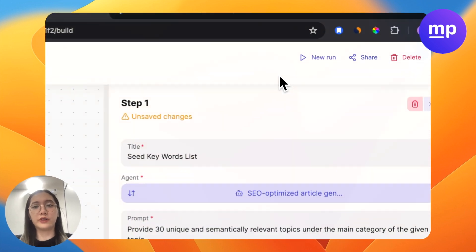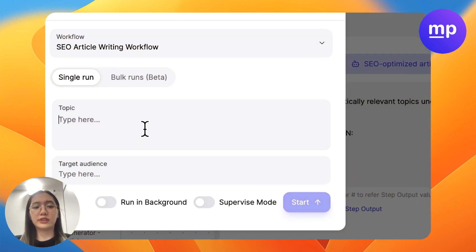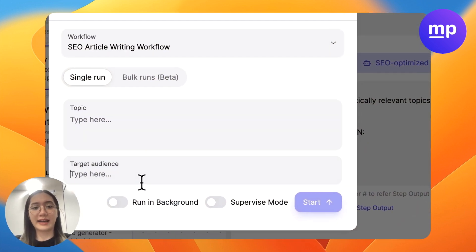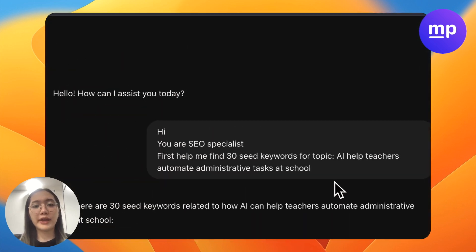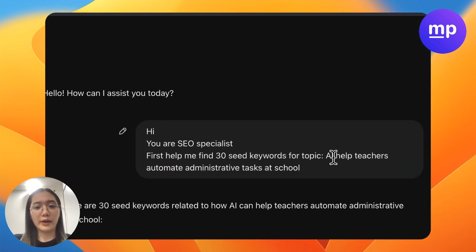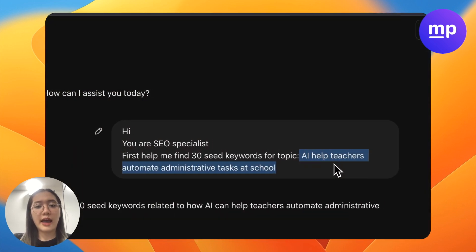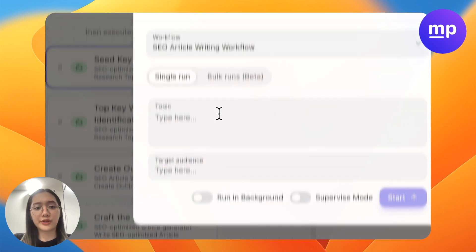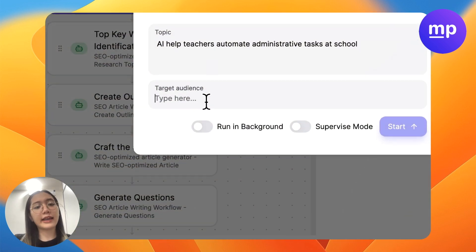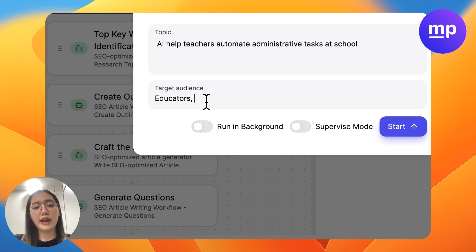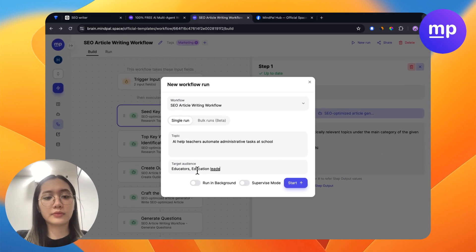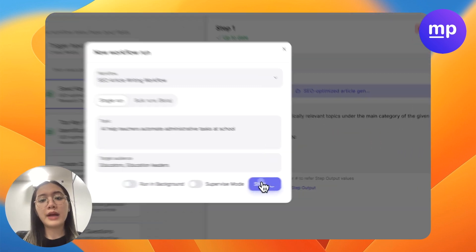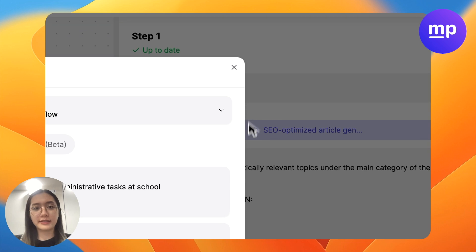With this workflow, I will need to input the topic and the target audience. For example, from the same topic I want here — AI helps teachers automate administrative tasks — and the target audience I want is educator, education leader. So I will show you how different it is.